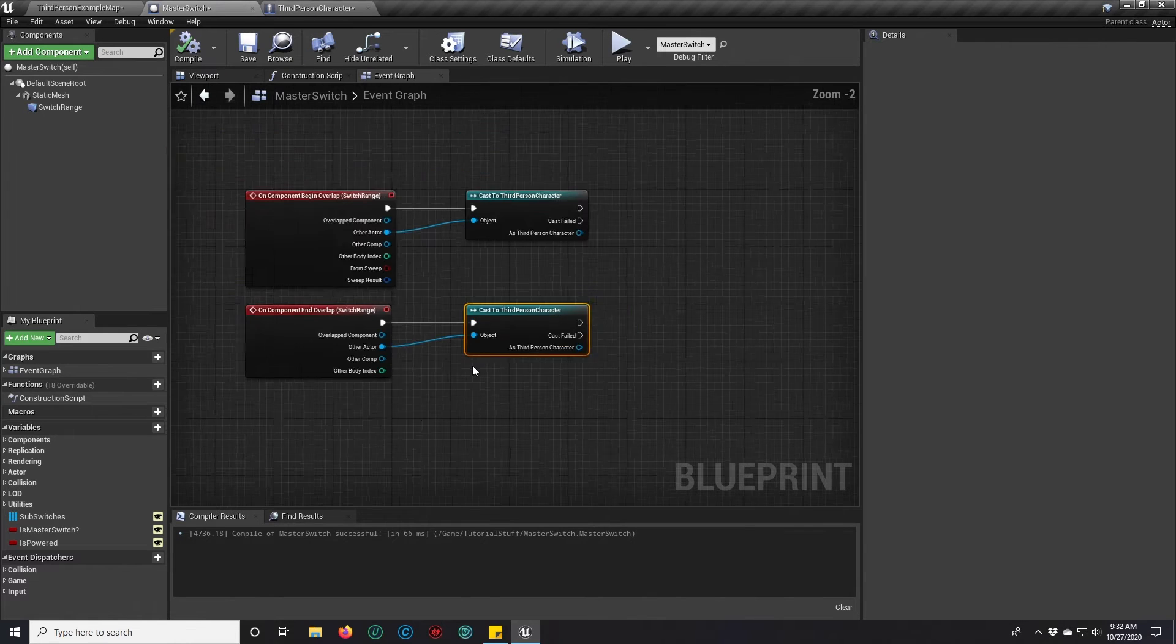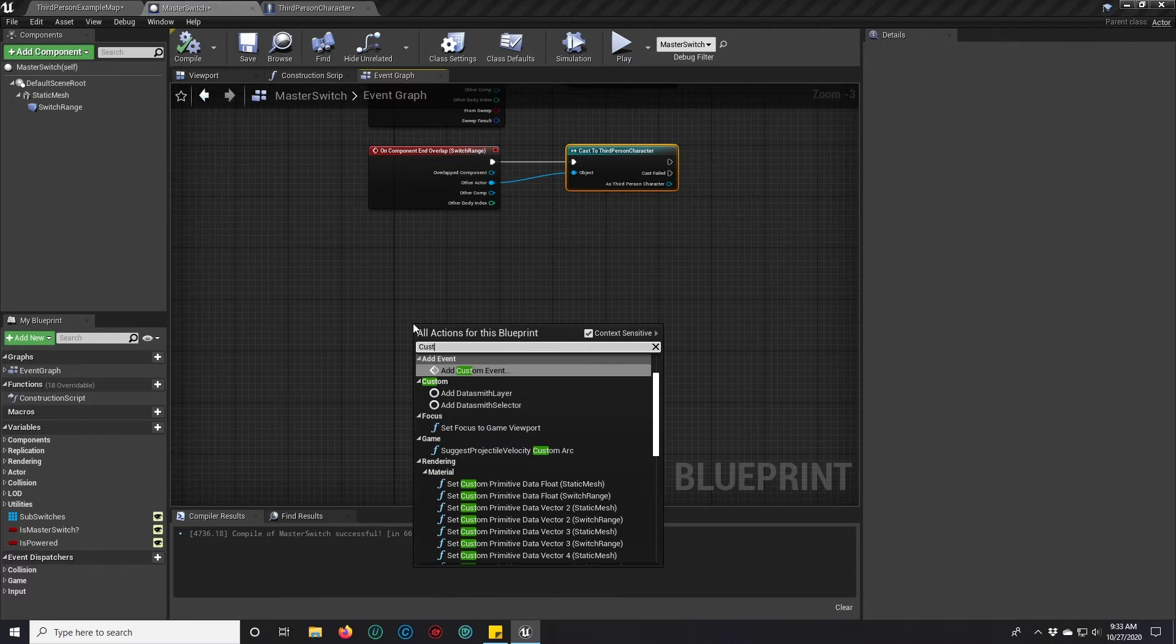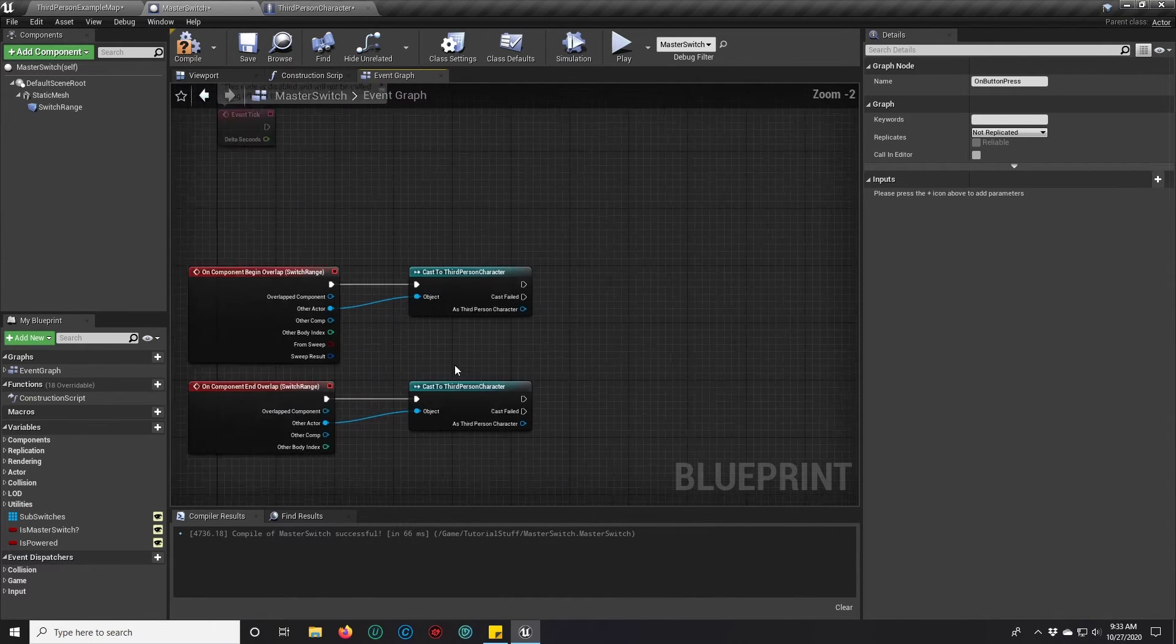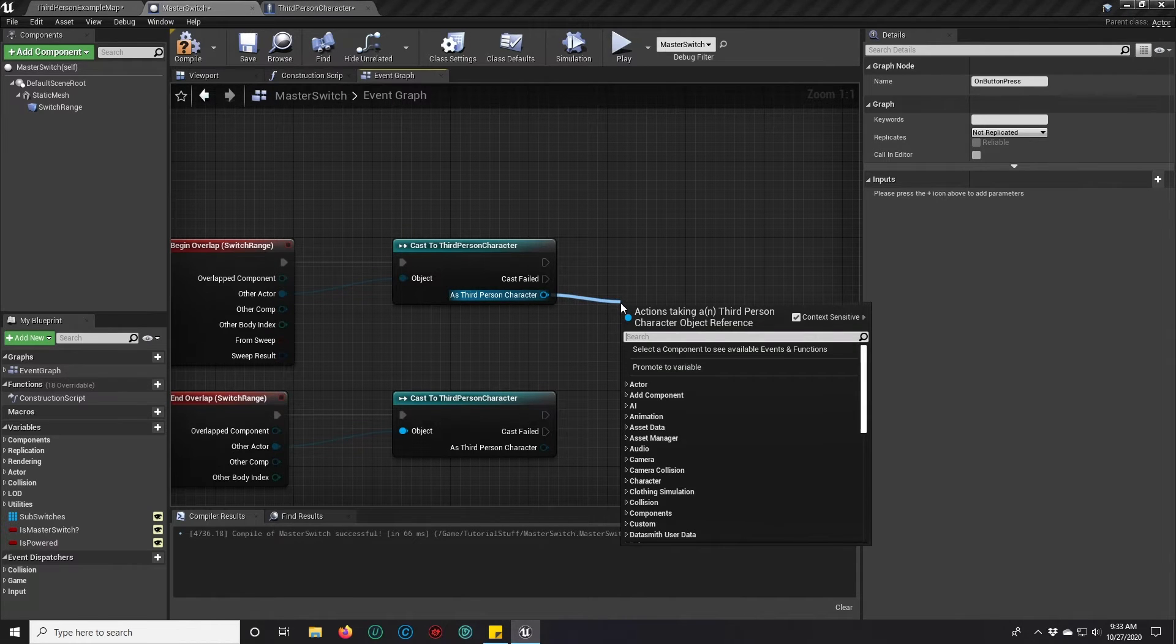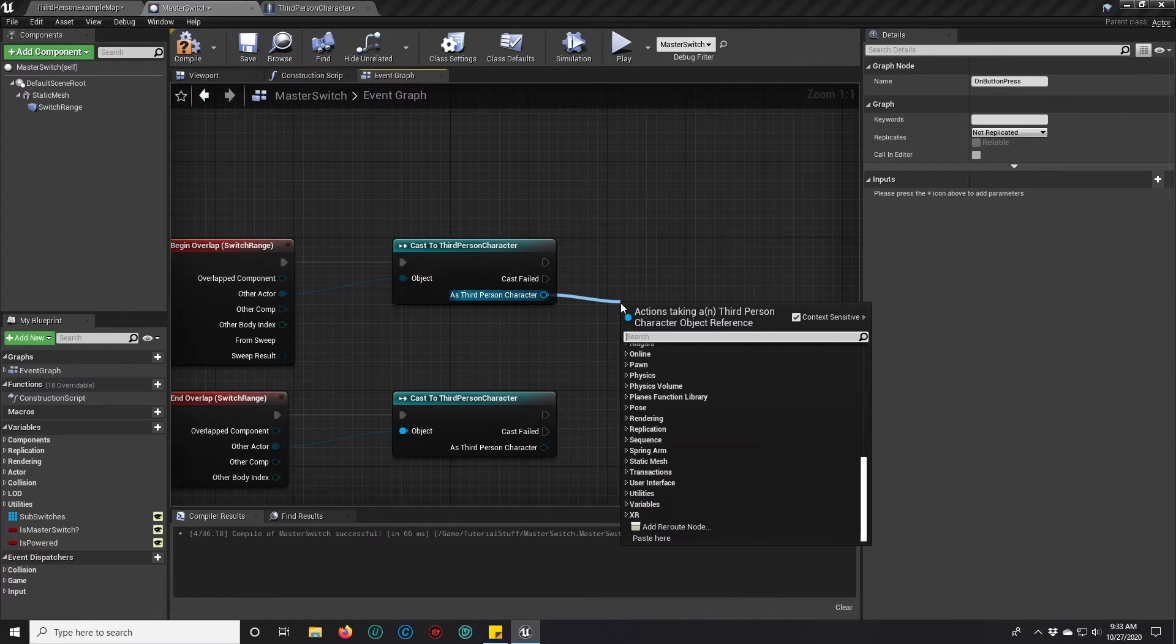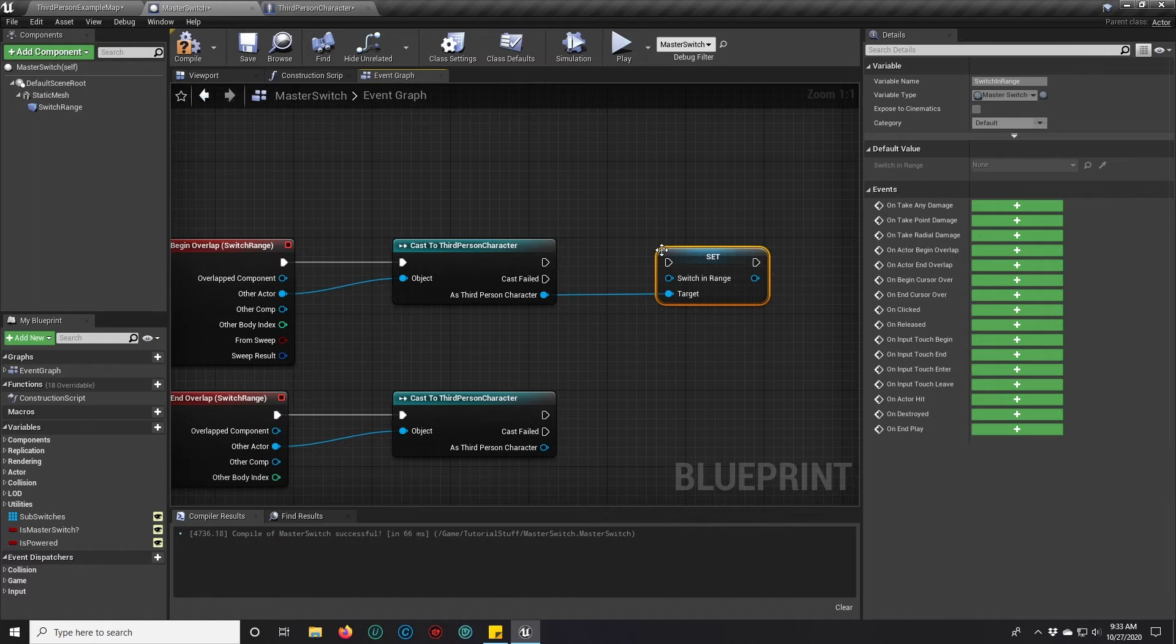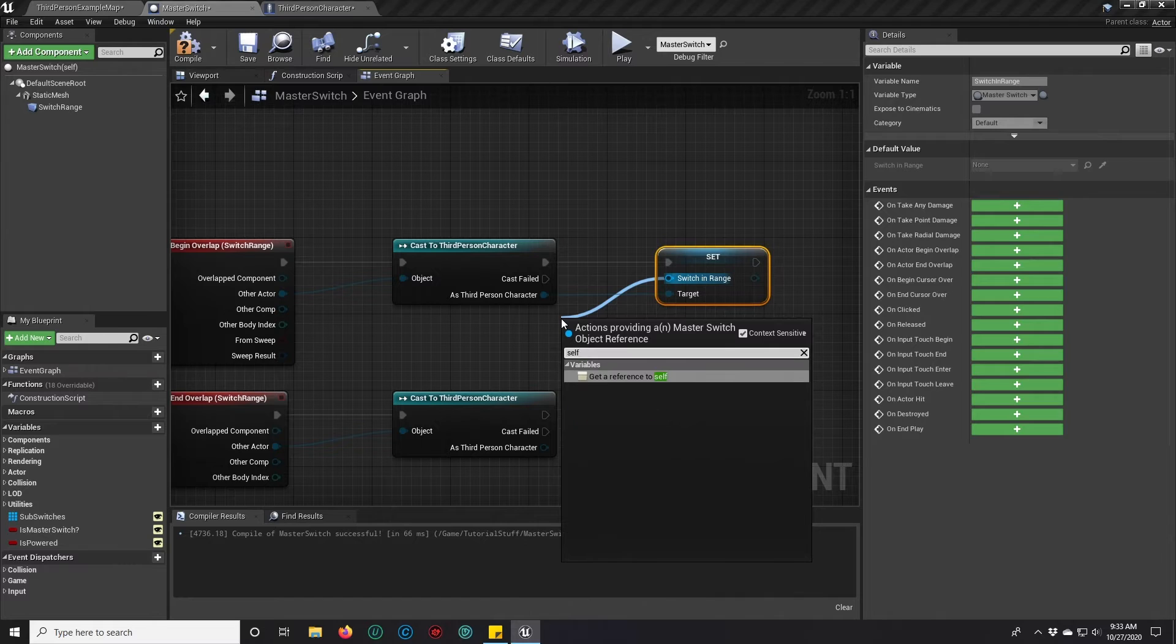So we go back to our master switch and we're going to create a custom event. We'll call it on button press. And while we're here, we're going to drag from our third person character.